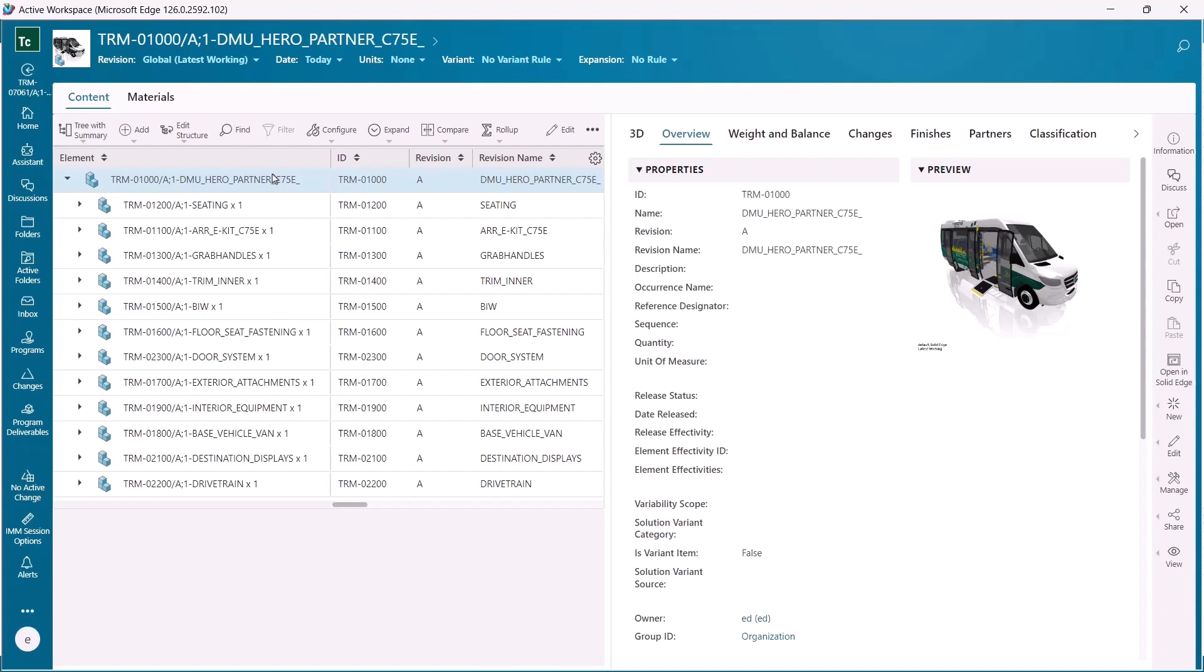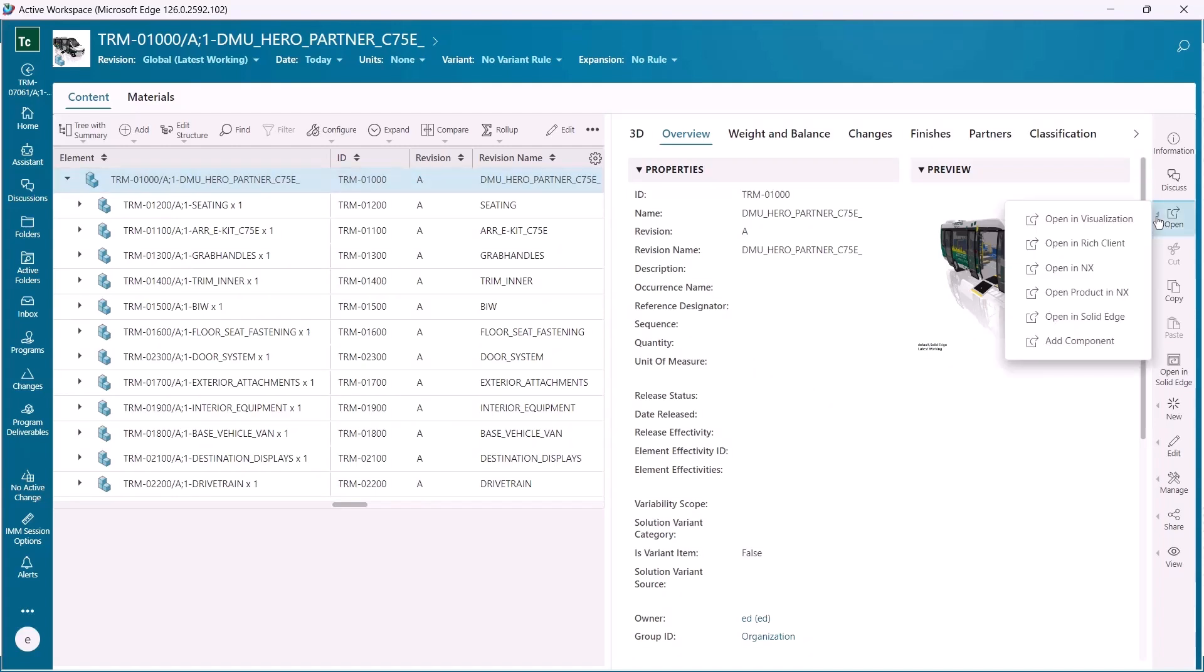With improved Teamcenter and Solid Edge integration, design better and faster with streamlined operations. Open Solid Edge assemblies managed by Teamcenter up to 50% faster with accelerated download speeds and get to work quickly as assemblies load.